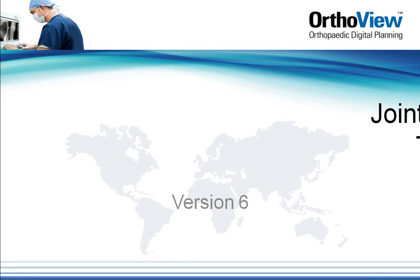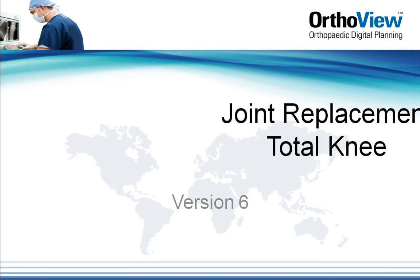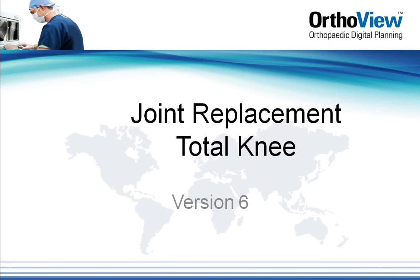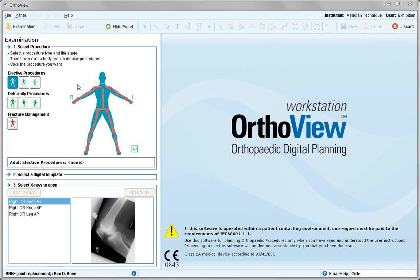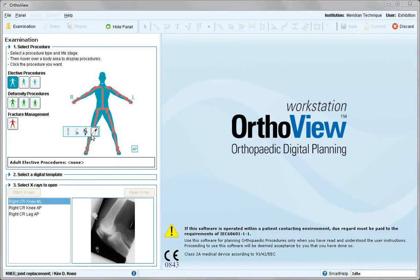This tutorial reviews the total knee joint replacement procedure. From the menu, select the total knee joint replacement procedure.